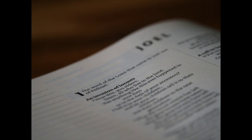Therefore also now saith the Lord, Turn ye even to me with all your heart, and with fasting, and with weeping, and with mourning, and rend your heart, and not your garments, and turn unto the Lord your God.